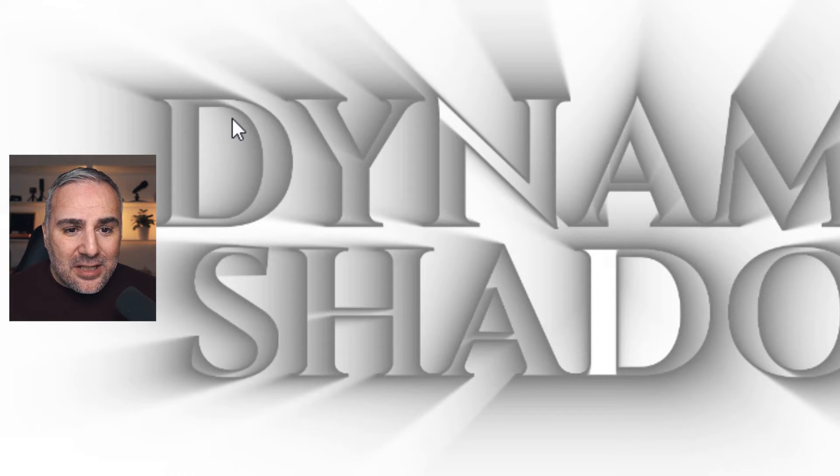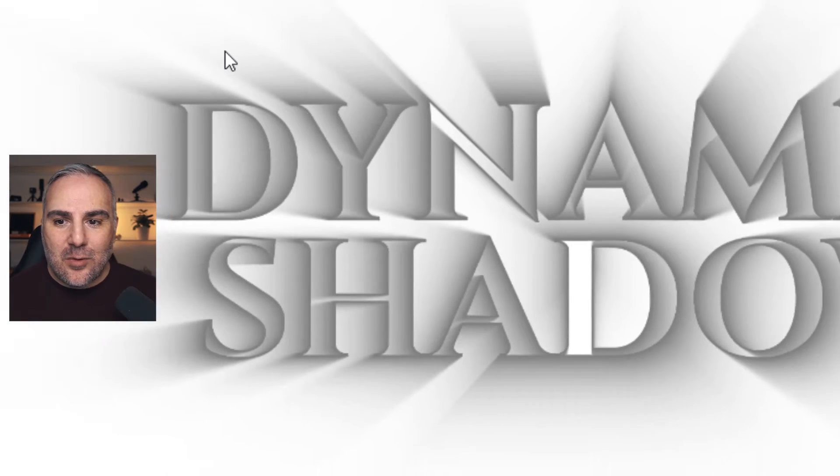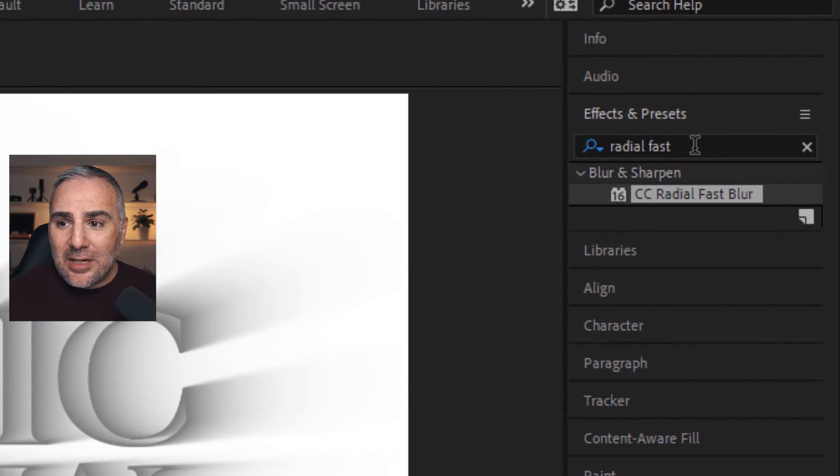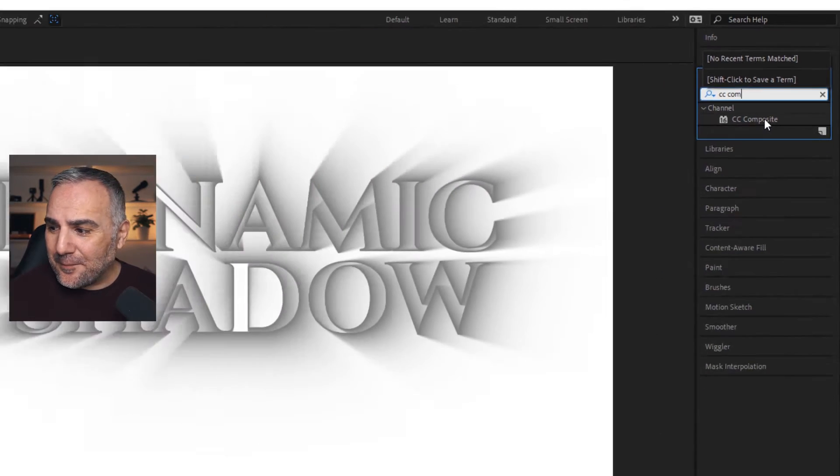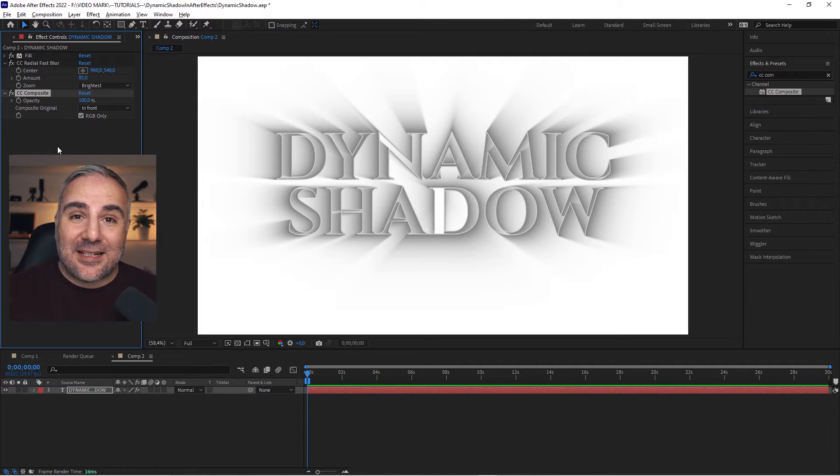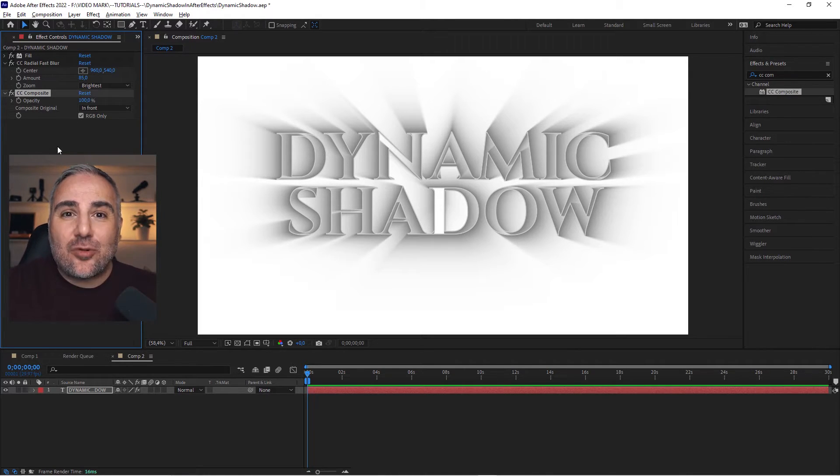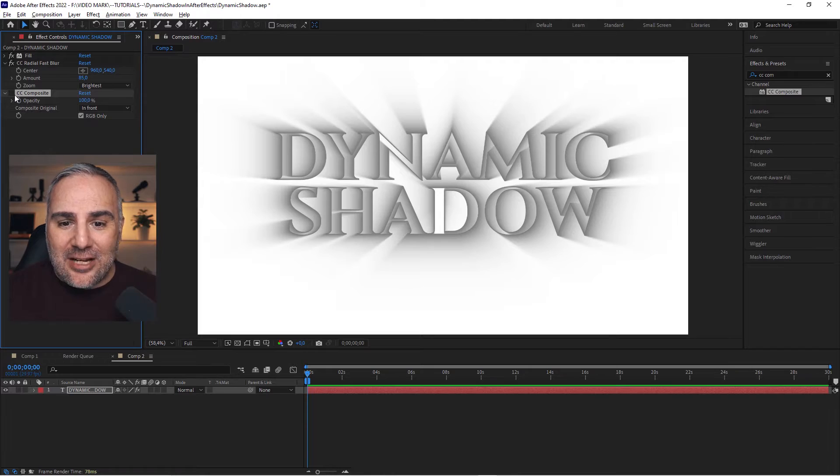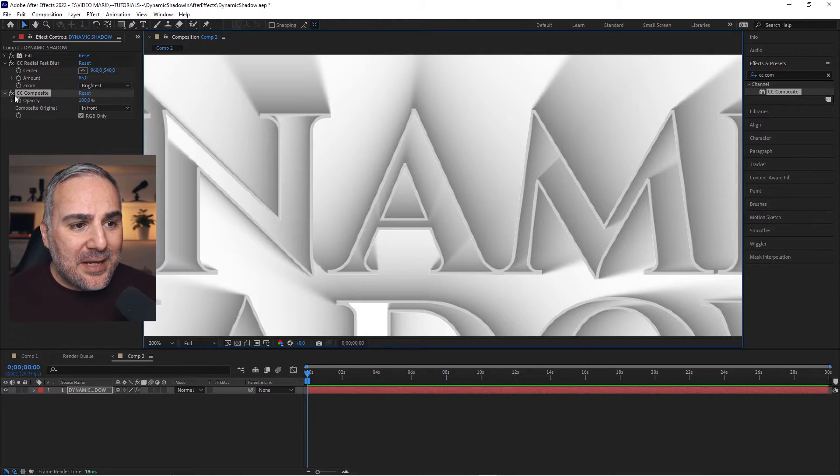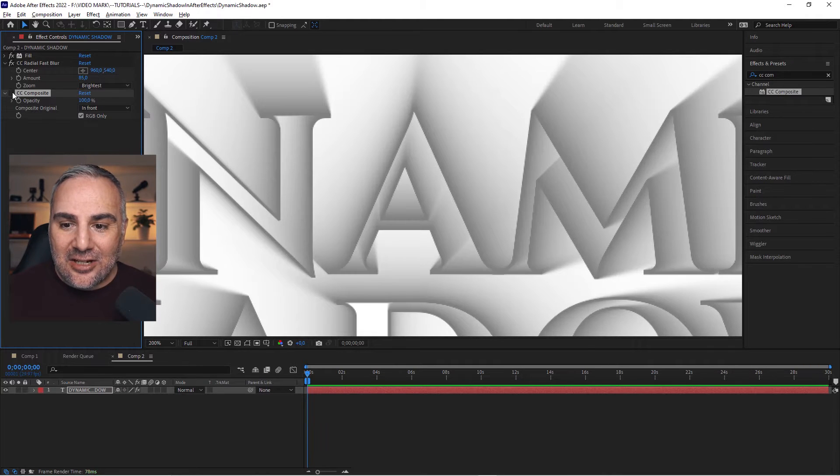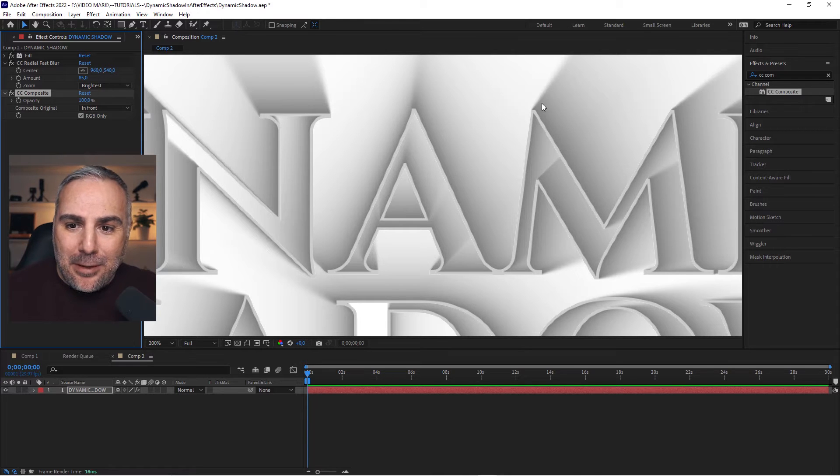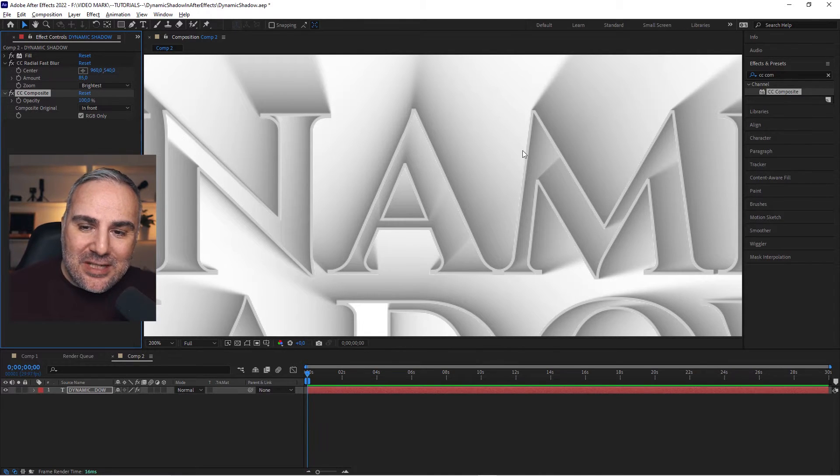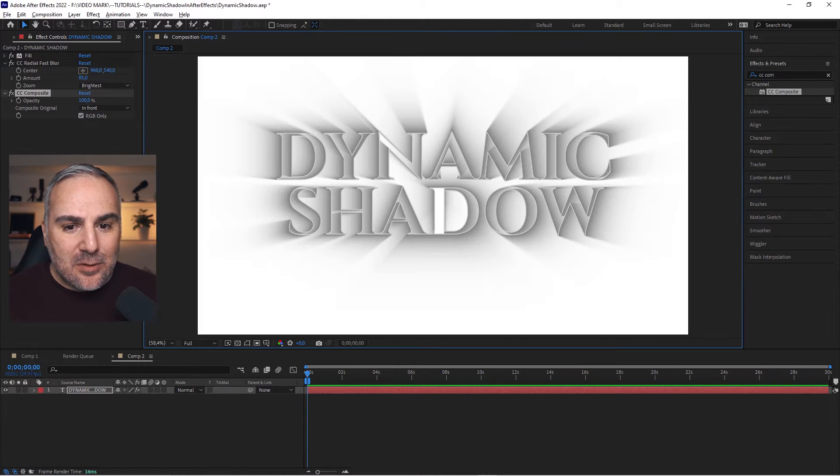The last thing we want to do is add a CC composite, which will take the actual text and composite it on top, giving the impression of an extrusion of this text. When I toggle this on and off, you can see without the shadow and the fill, it's all the same color and doesn't look very deep. When I toggle this on, it gives us the impression of an extruded text, a little bit of depth, and behind this as if there was a light source on the other side of this text.